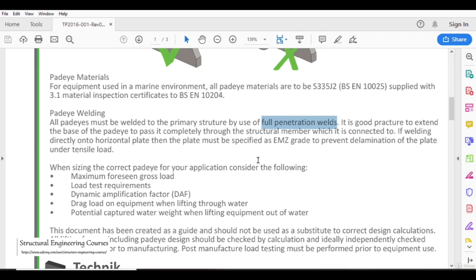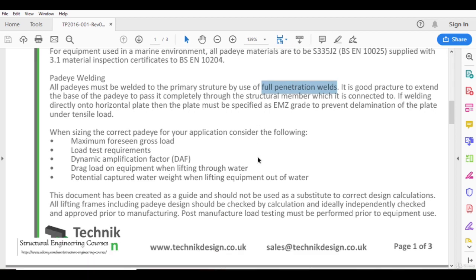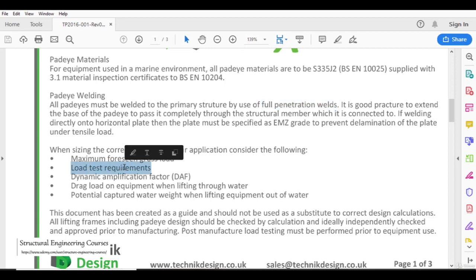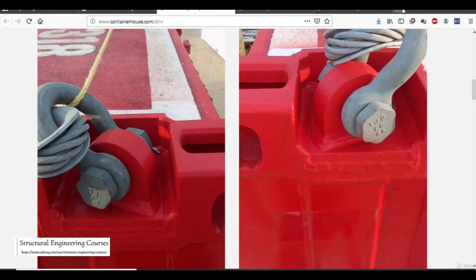When designing pad eyes, there are various factors to take care of. Number one is the maximum force in gross load — whenever we design a pad eye in drawings, we always give the ultimate capacity of the pad eye. After that, loading test requirements: all pad eyes for which we manually calculate the strength are also tested before they are applied onto a structure. There are also various videos on the internet showing how to calculate the capacity of a pad eye.